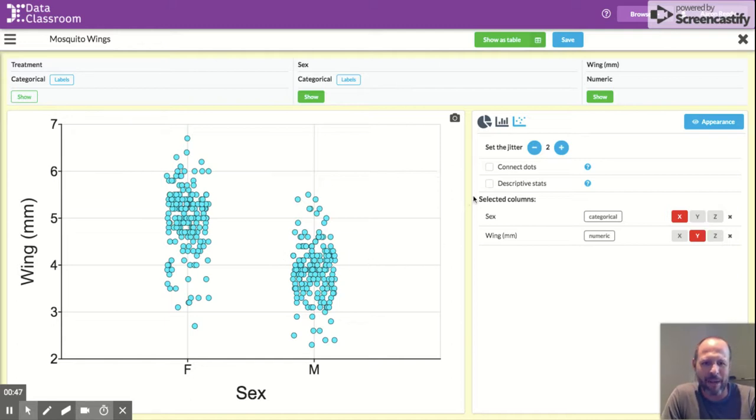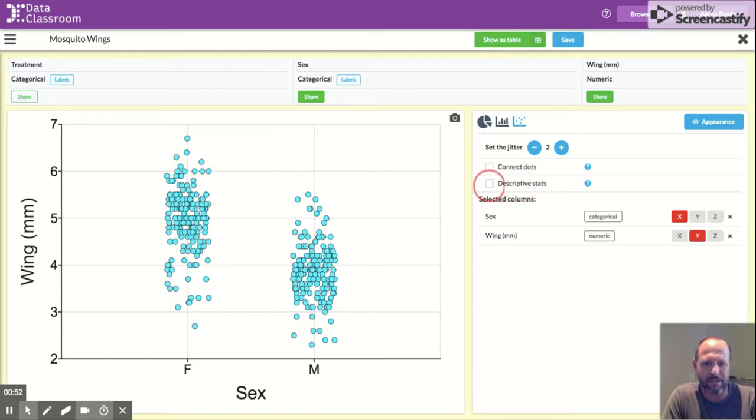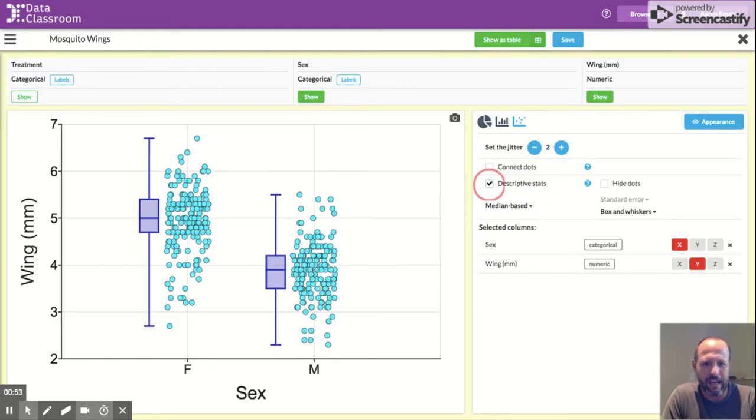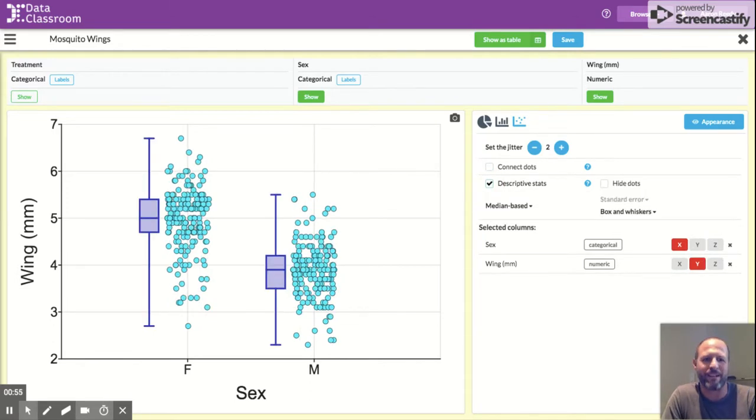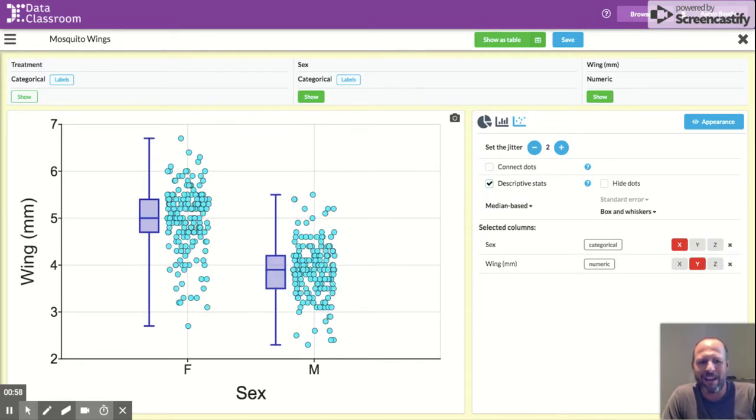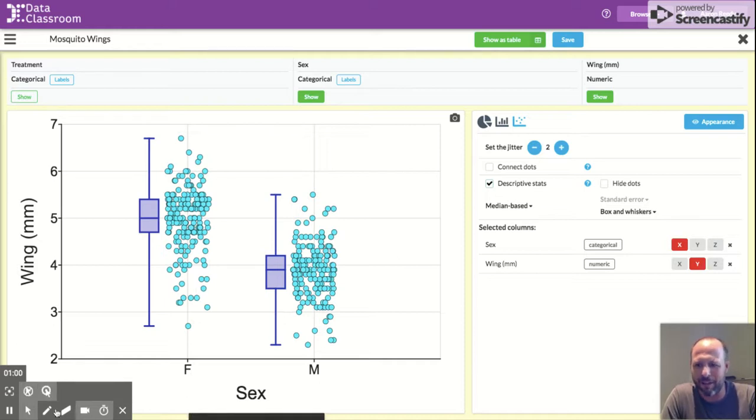So we want to add the box and whisker plot. You come over here to this that says descriptive stats right here, and let's check that box. So when we check that box it adds a box and whisker plot over here.